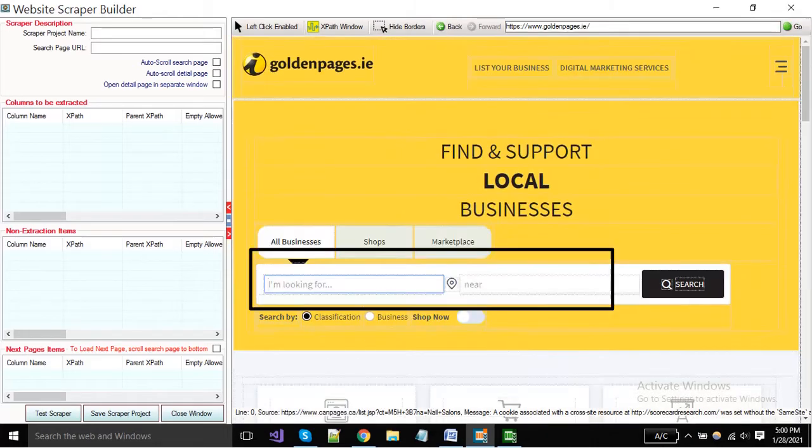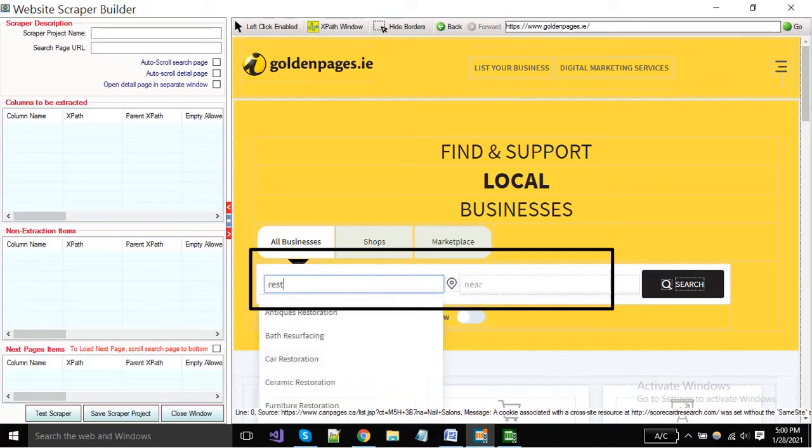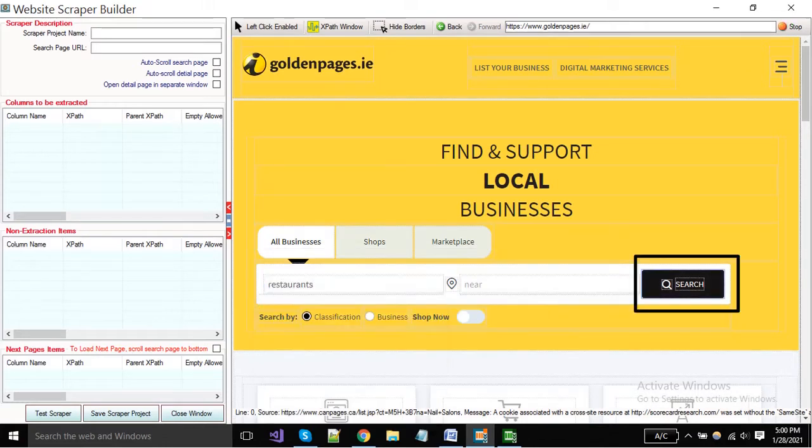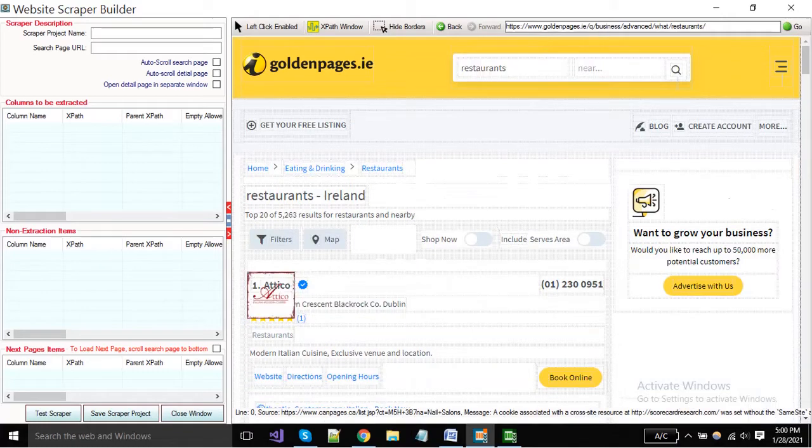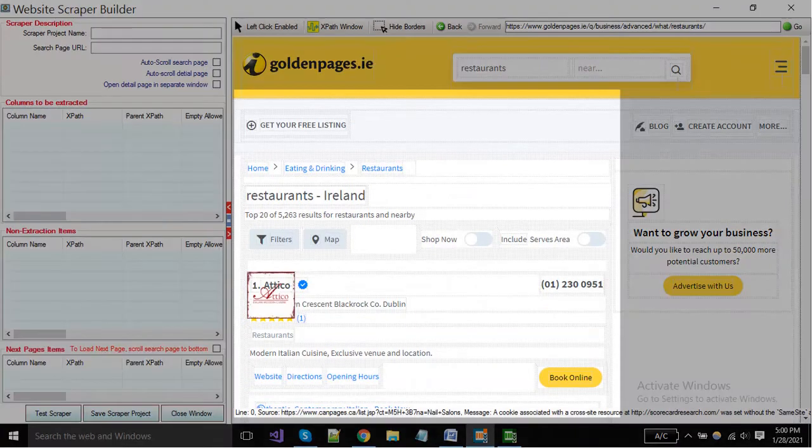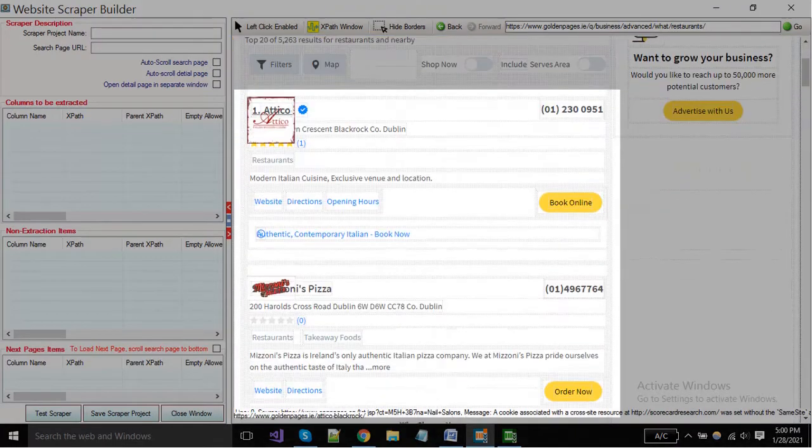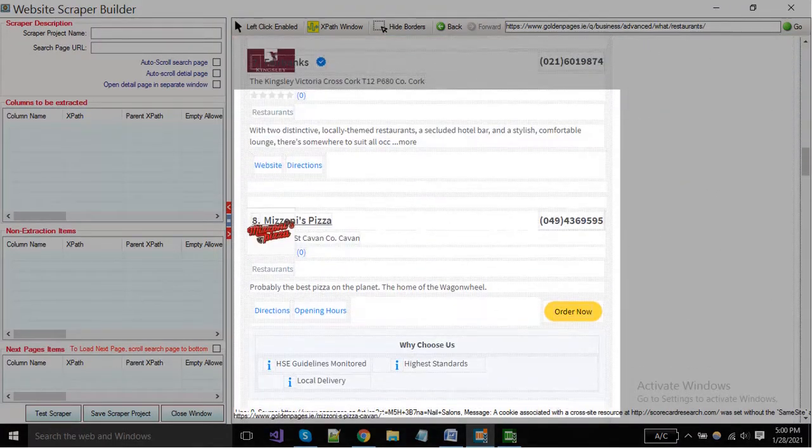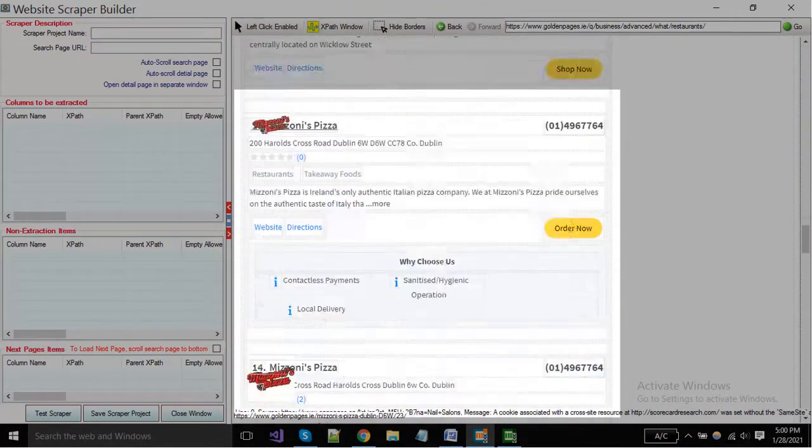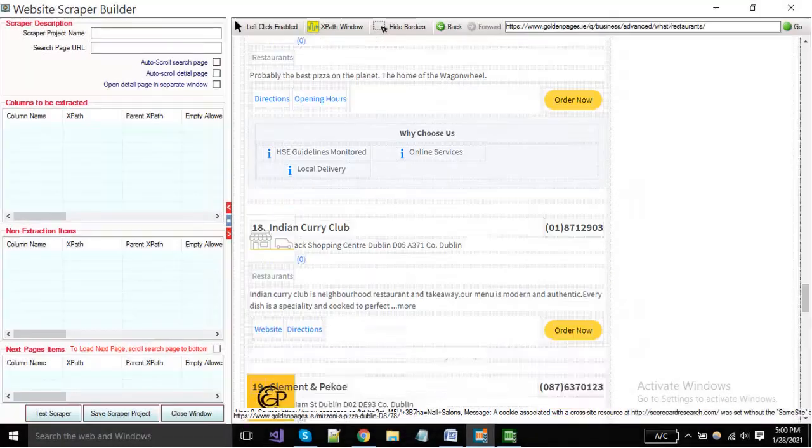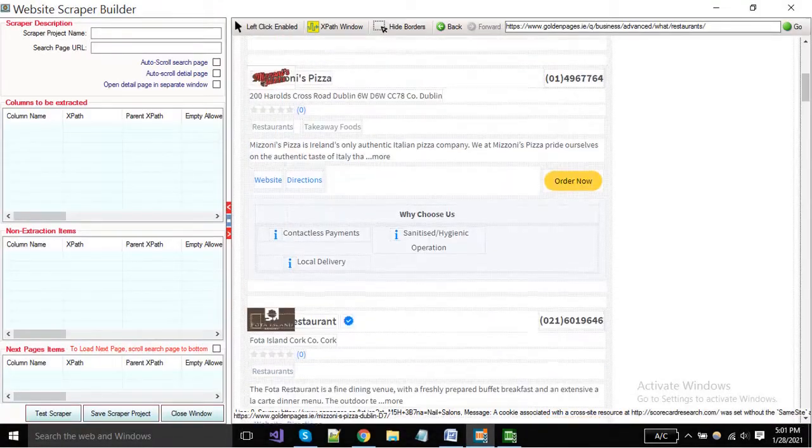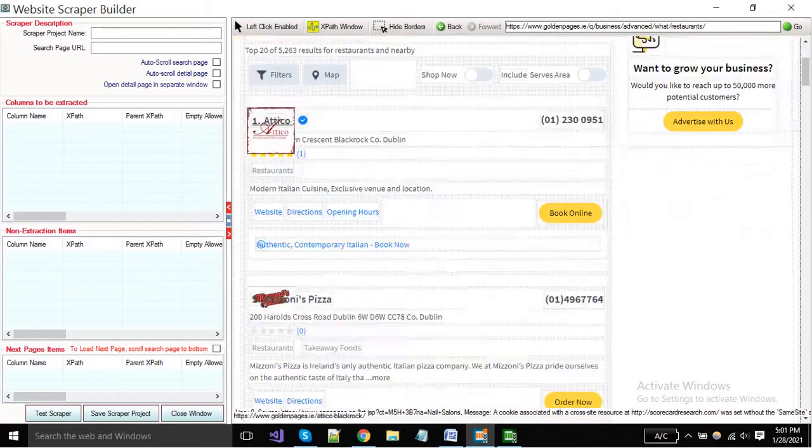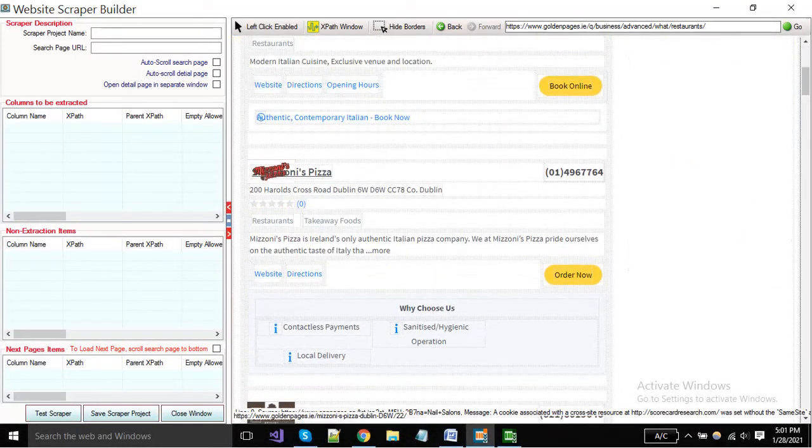You can put any keyword in the search box and click on the search button. When your page is loaded completely, you can see here only short information is available. We have to get detailed page links from this page to get all the information from the web page.